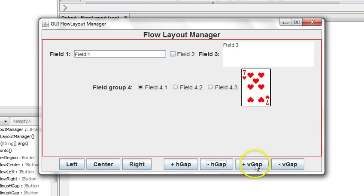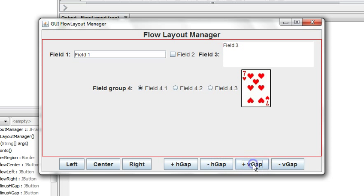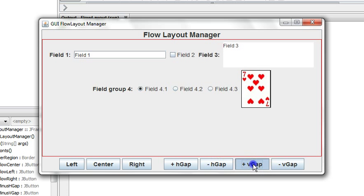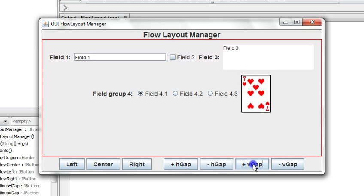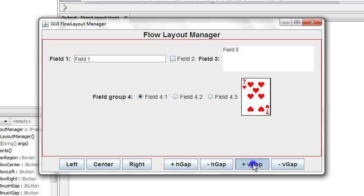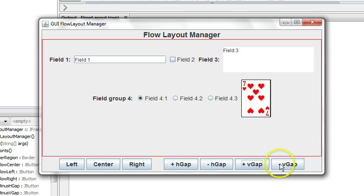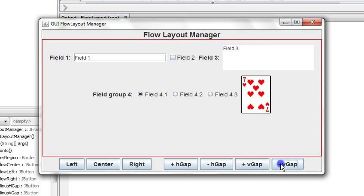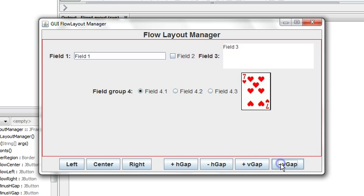The vertical gap works similarly. It puts gaps between the rows or decreasing it back as such.